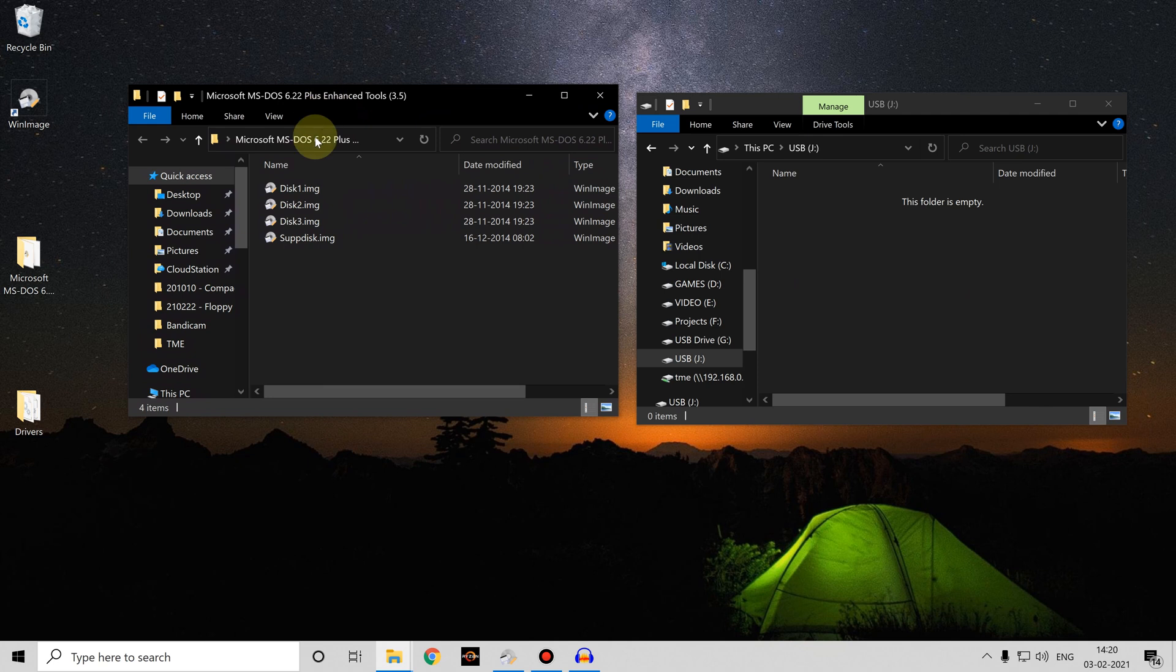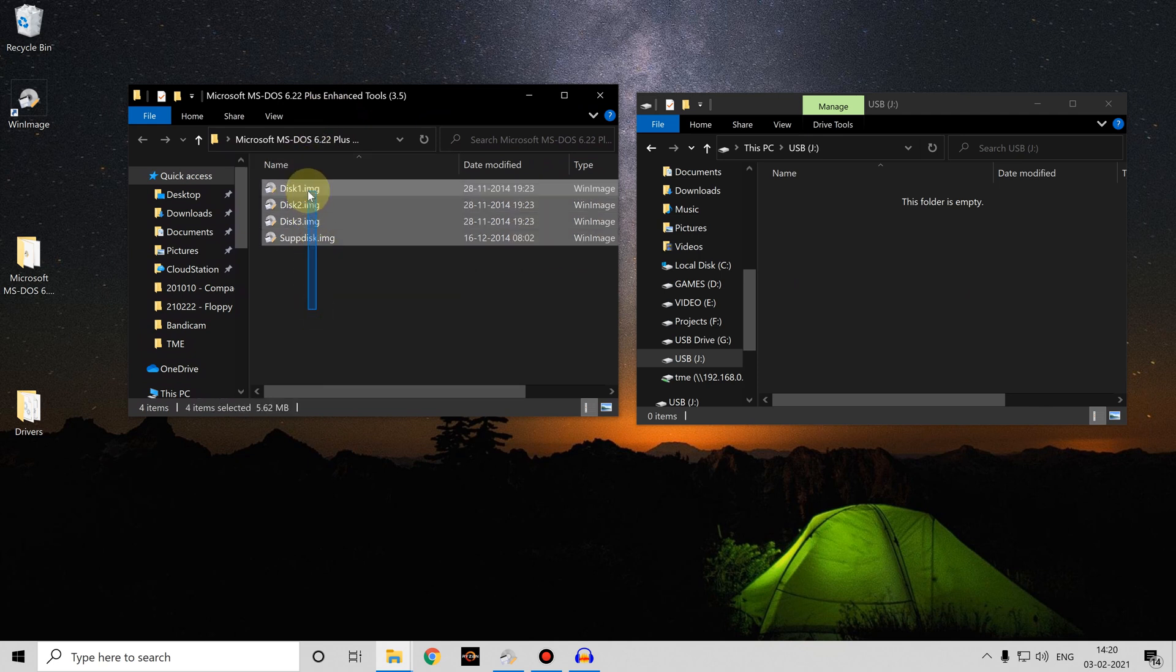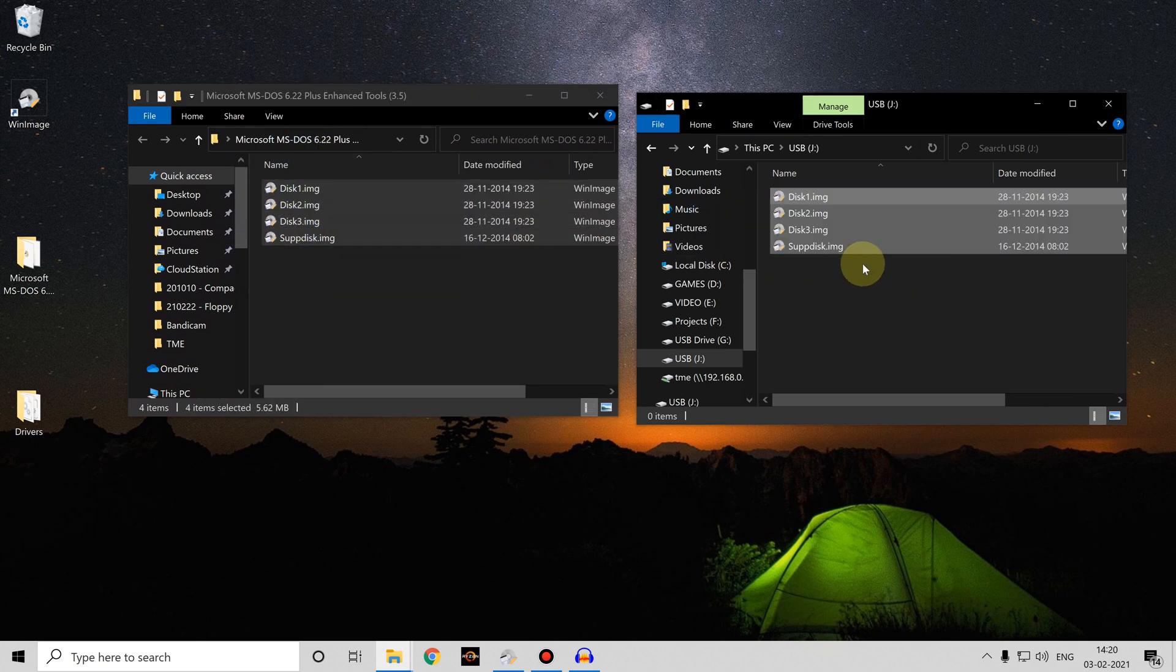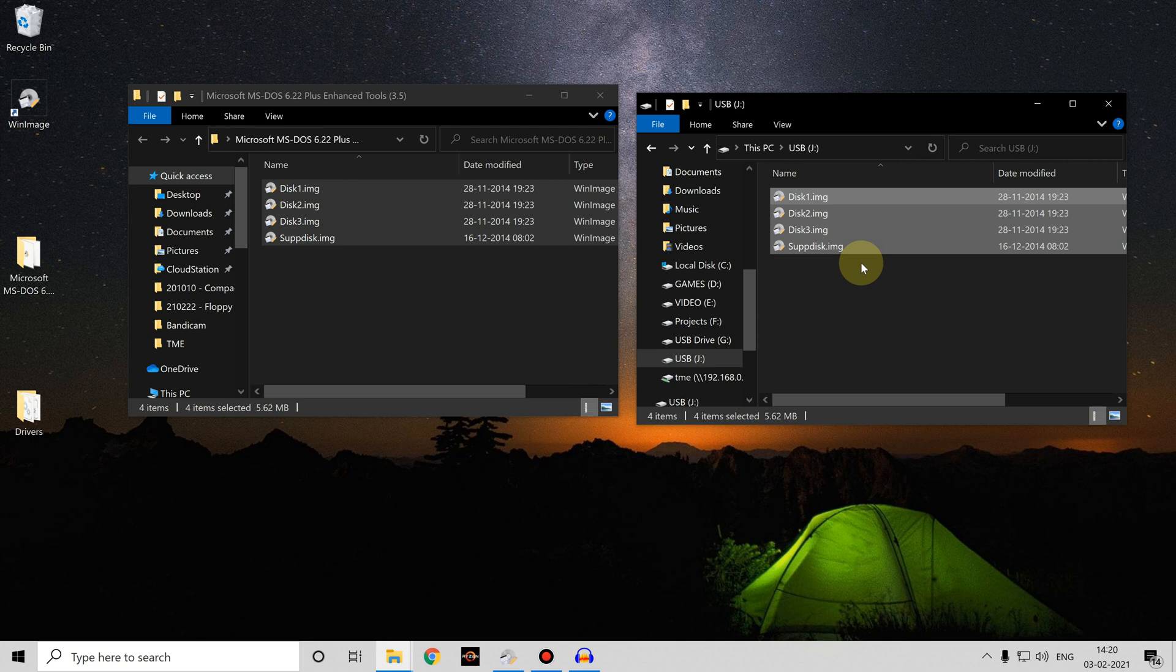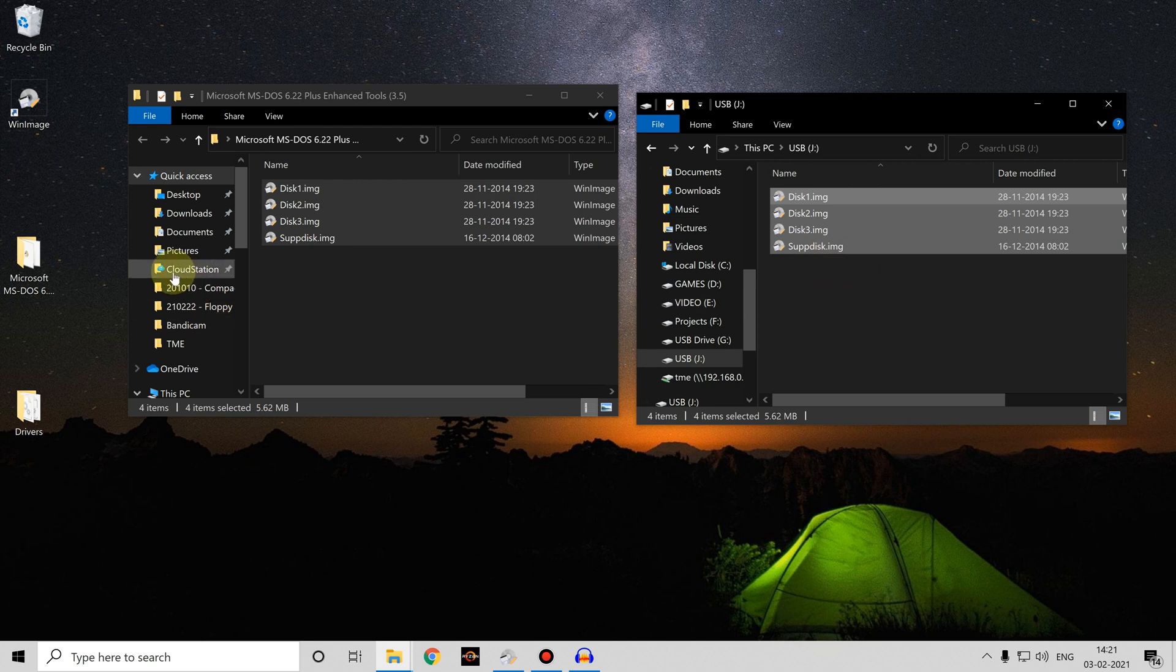We can just drag those over, copy them onto the USB stick, and then what will happen is when we plug that USB stick into the Gotek device, the Flash Floppy firmware will index those files and create a small index file which will go onto the USB stick as well.